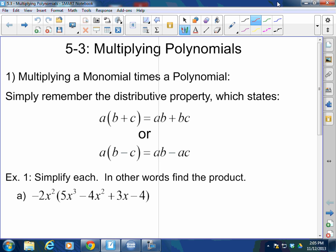But before we do that, simply remember the distributive property. Remember when I have a value on the outside of a parenthesis, I'm going to multiply that value to everything inside of the parenthesis. So if I have a times (b plus c), that's going to give me ab plus ac when I distribute that a. If I have a negative sign, it's the same exact thing: a times b minus a times c. When I have the distributive property, I'm simply multiplying that outside number to everything on the inside.